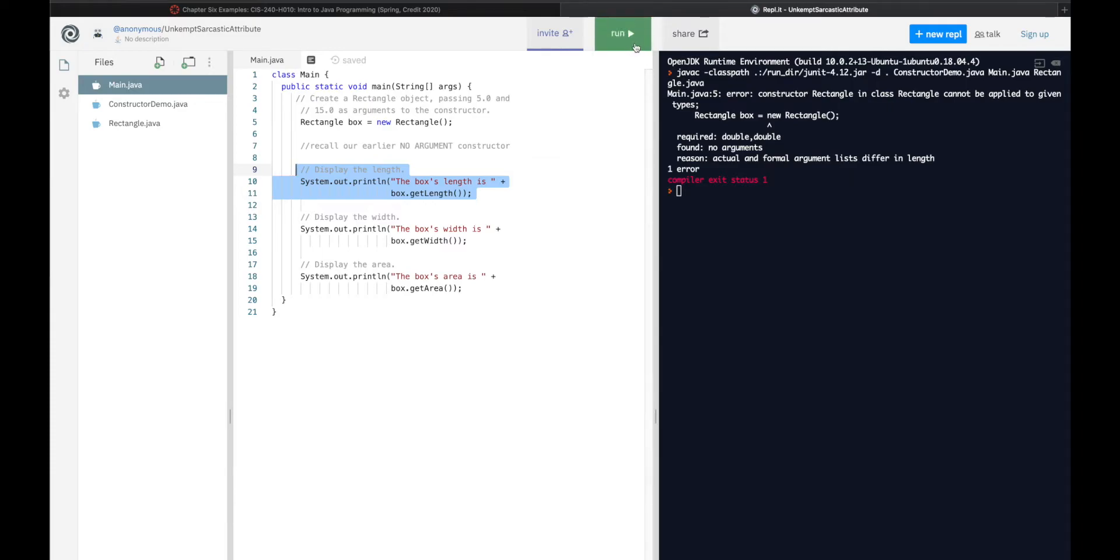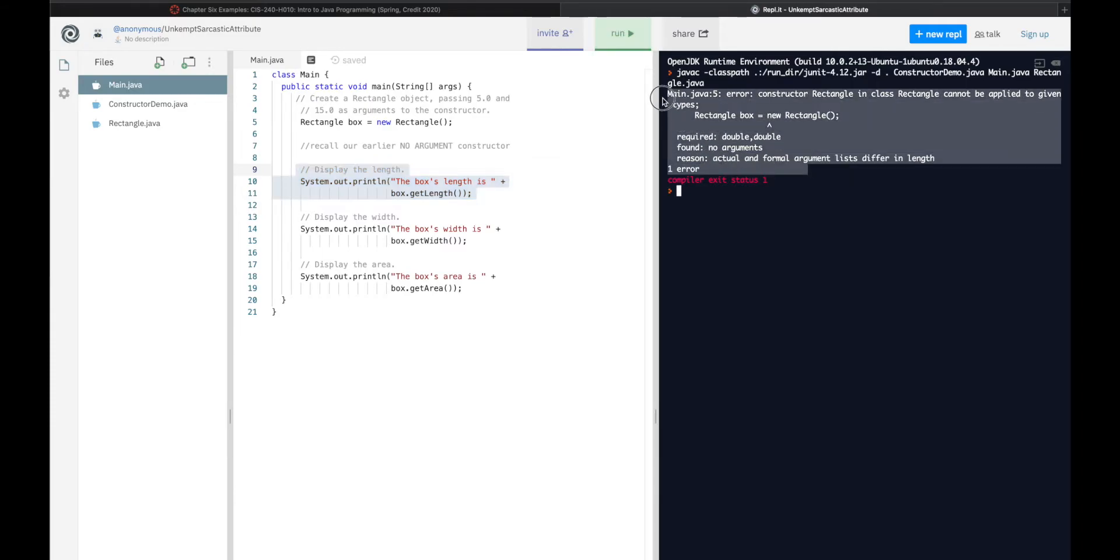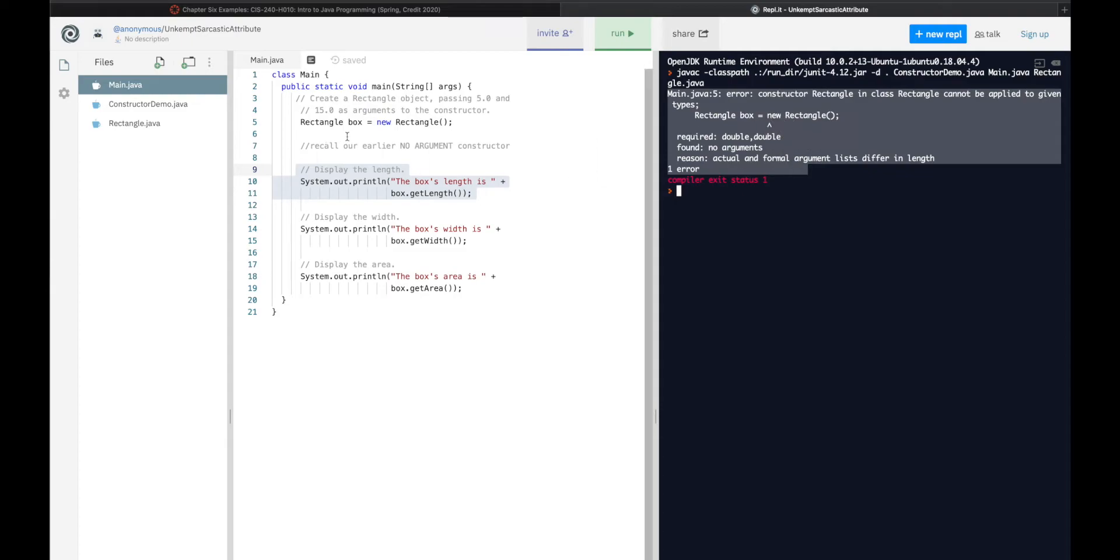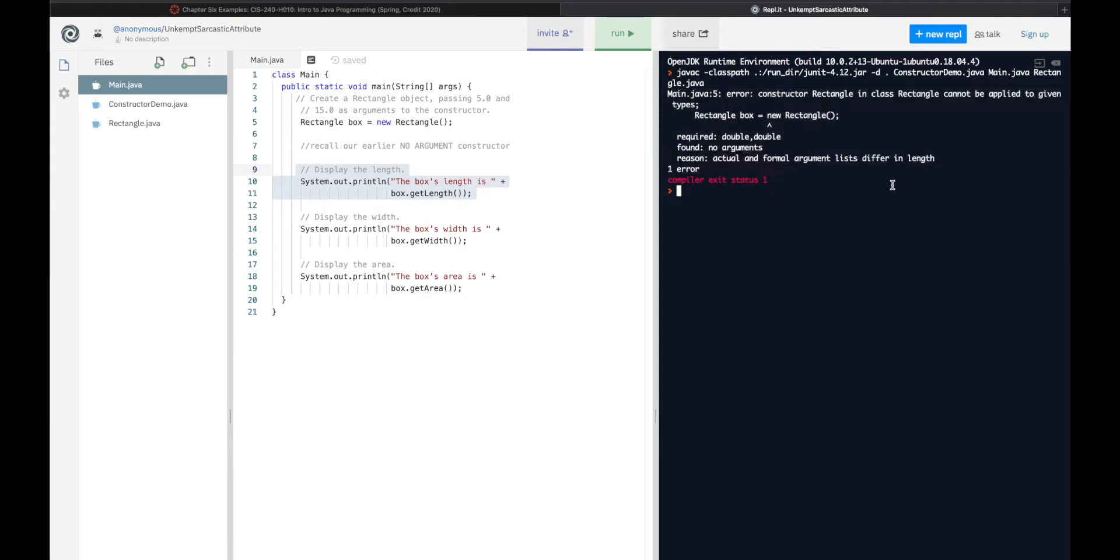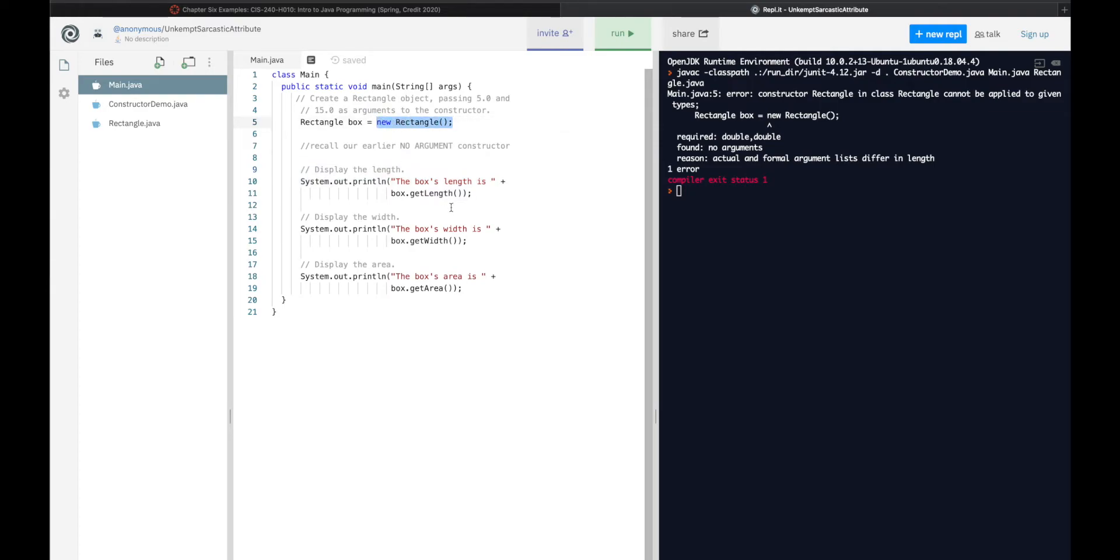But when I run it, what you'll see is we have this error: constructor Rectangle in class Rectangle cannot be applied to given types, this one, so this line. And it tells you why. Required: double, double. Found: no arguments. Reason: actual and formal argument lists differ.